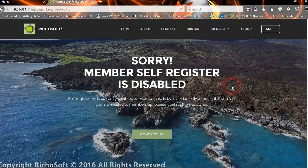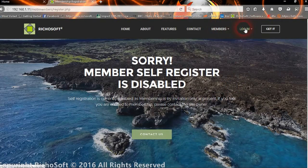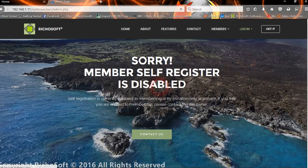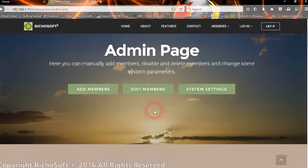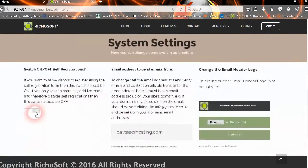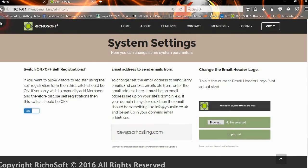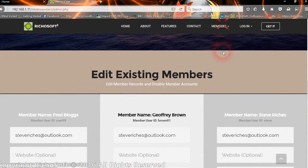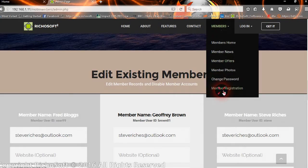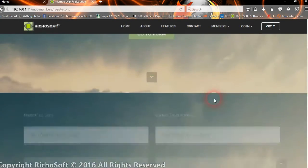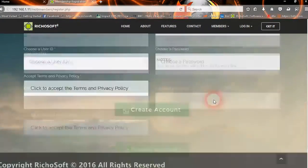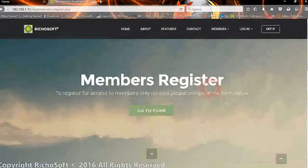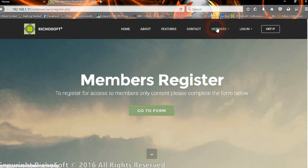Let's go back to the admin and switch the registration back on. We've switched the registrations back on, and now if a member goes to the registration page, you can see they can now self-register.